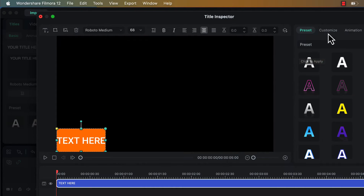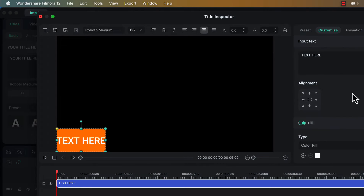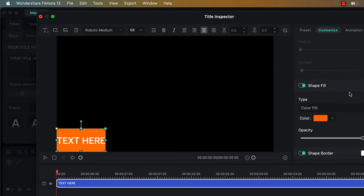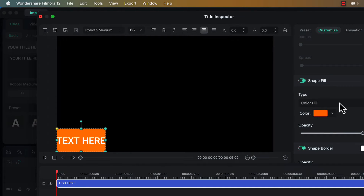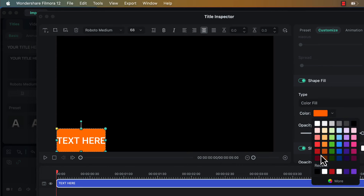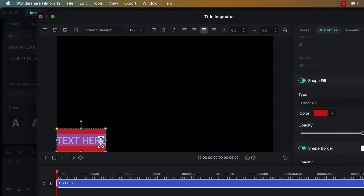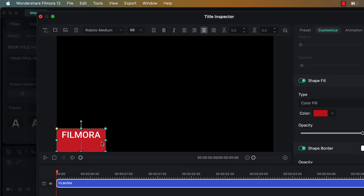Then we will go to the Customize option and here I will scroll down to find the option Shape Fill. Here under the Shape Fill we have this option called Color Fill from where we can change the color of this shape. I will make it red. Then I will double click on the text inside this shape and I will change the text to something which I want to write.